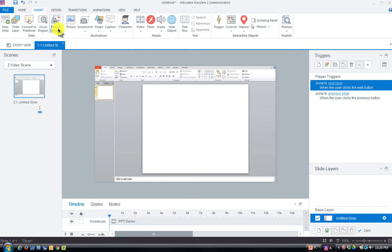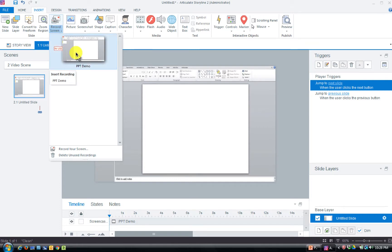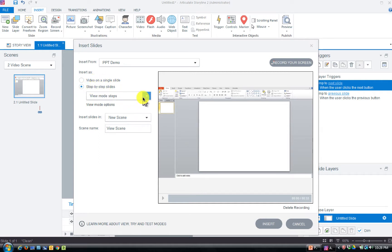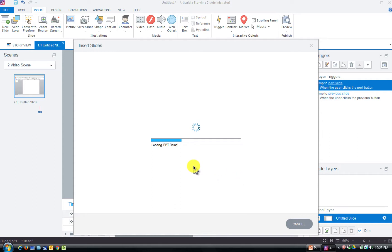Here's where we go to Screen Record and you can see the recording that's already in use. If I click on that, I can come back and turn this into a step-by-step. Instead of Video on a Single Slide, I'm choosing Step-by-Step, Try Mode. I'm putting this into a new scene to keep it organized. It's creating 15 separate slides because it creates one slide for every action we took.